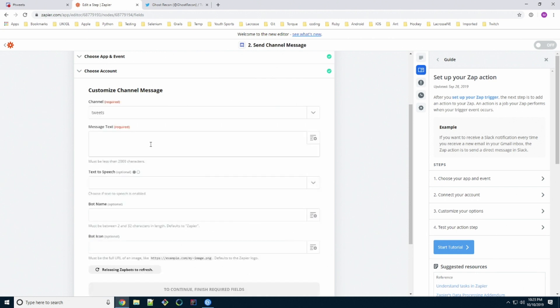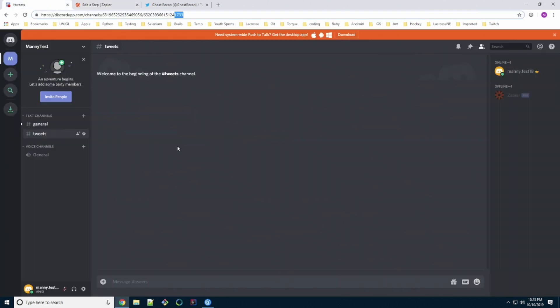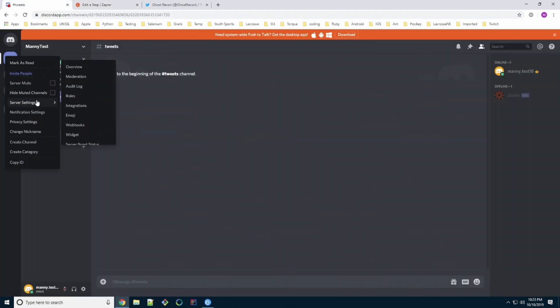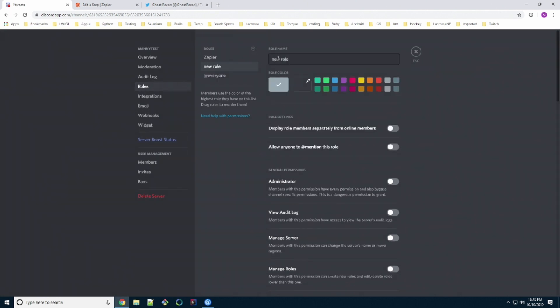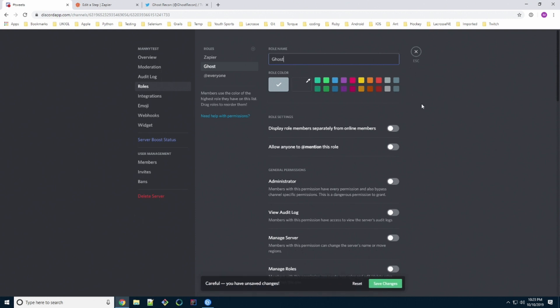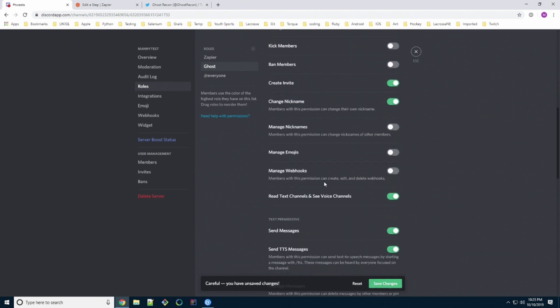Now for the custom message, we'd like to mention a role so that people are pinged when a new tweet comes in. So the first thing we're going to do is go back to our Discord server and create a new role. We're going to create a new role. We're going to call ours Ghost because of Breakpoint Ghost Recon Breakpoint. And the only permission we're going to have is allow anyone to mention this role. That's the only permission we want. We're going to scroll down and turn off all the other permissions.